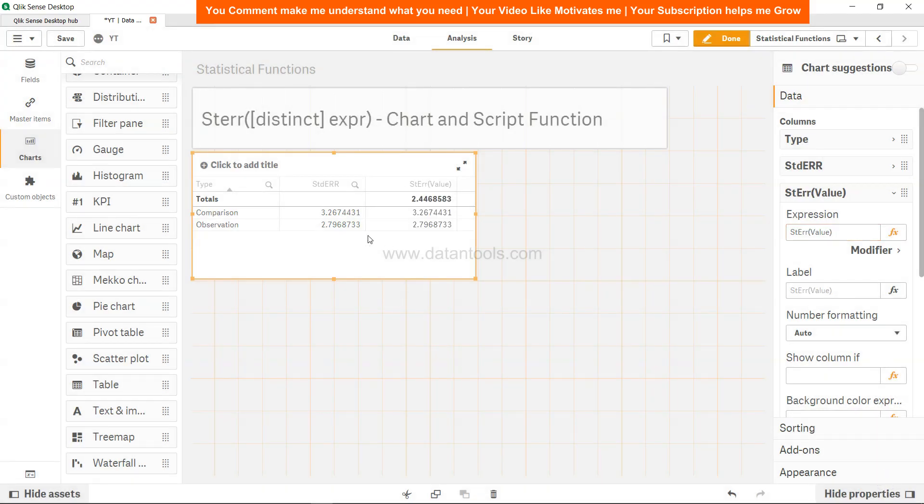Click apply and yeah, you will get the same value along with that. You will get the standard error for the entire data as well. So that's the benefit you get in the expression.